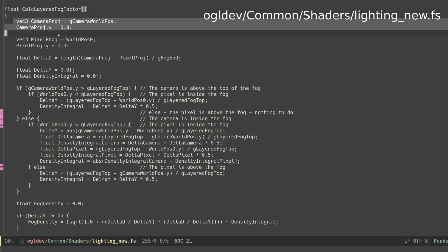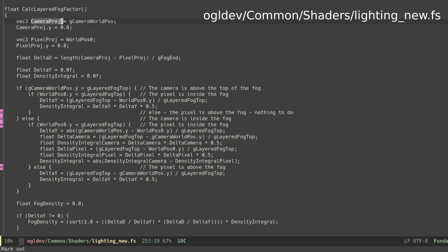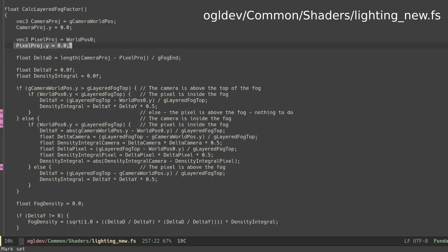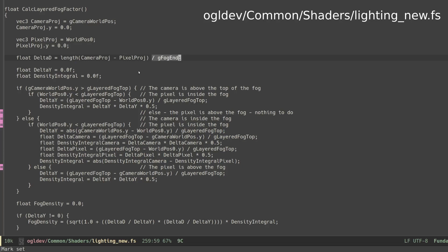We start by projecting the camera and the pixel on the x-z plane. This simply means setting the y coordinate of their world space position to zero. We can now calculate delta d using the Pythagorean theorem, or simply use the GLSL function length as I did here. We also divide delta d by the maximum distance in order to make this a normalized fraction between 0 and 1.